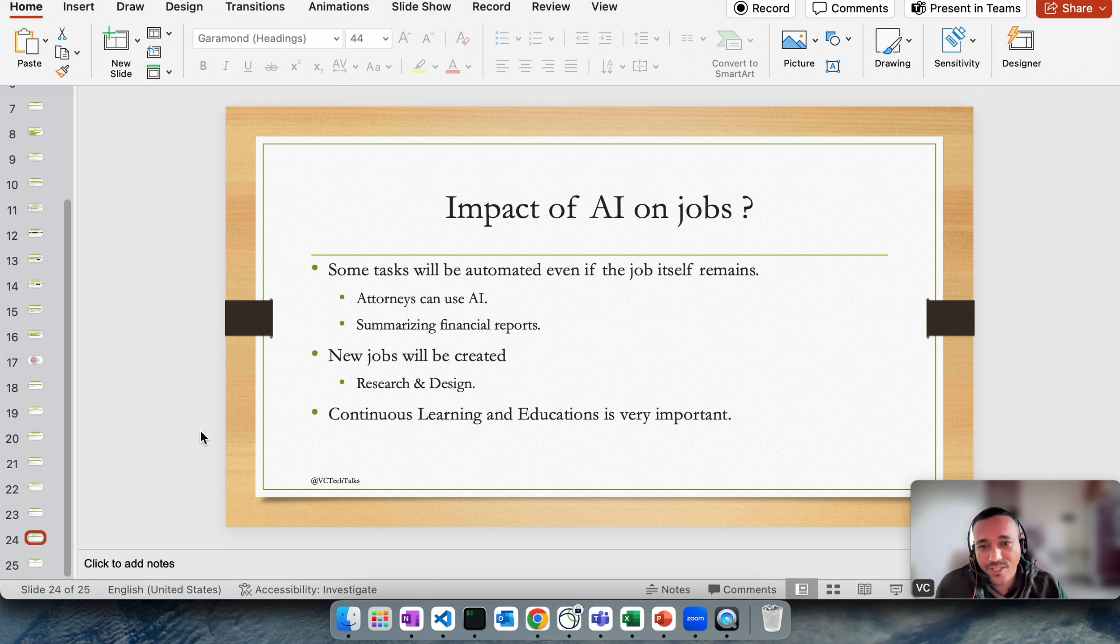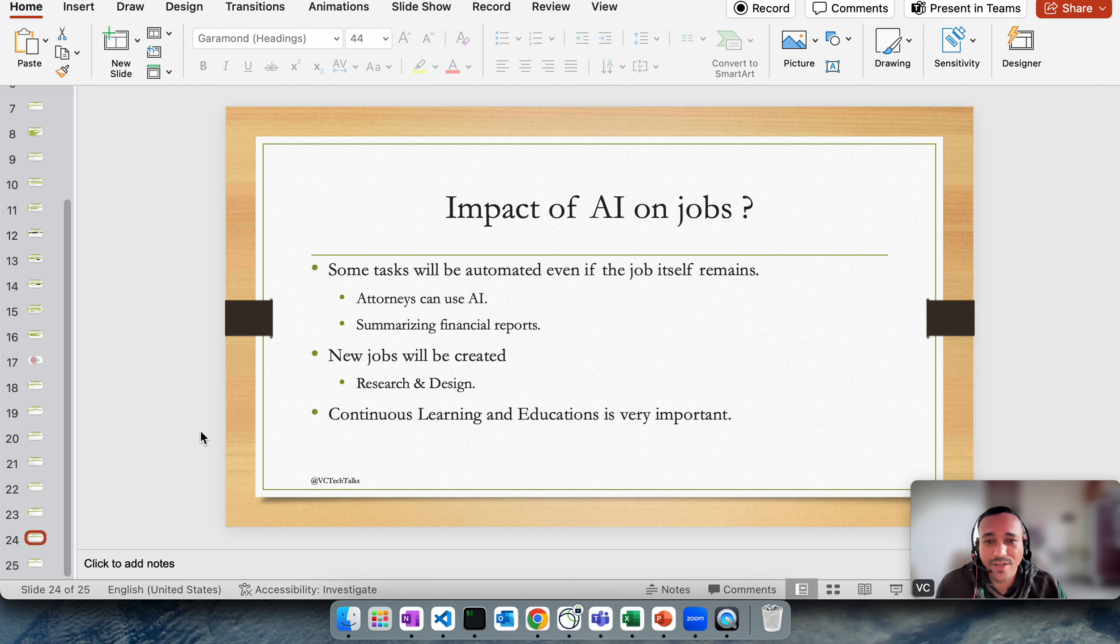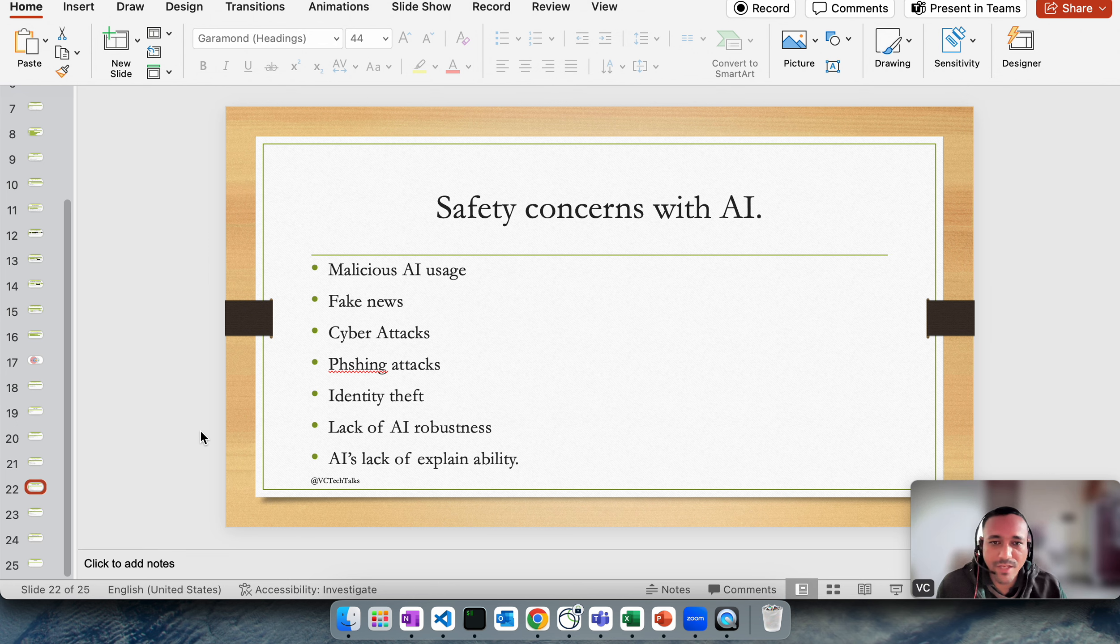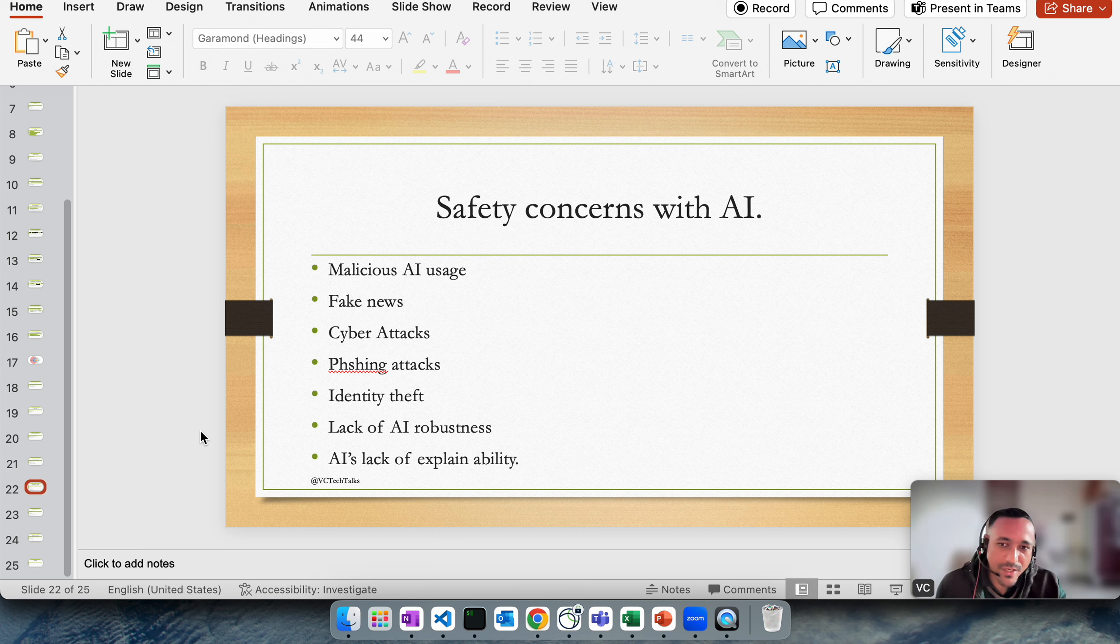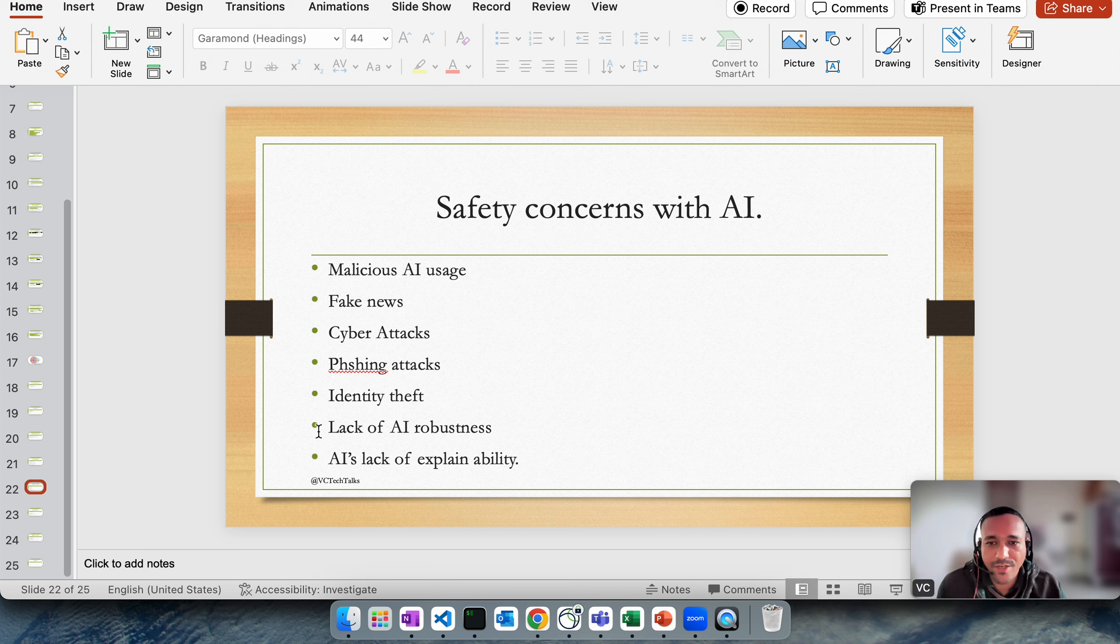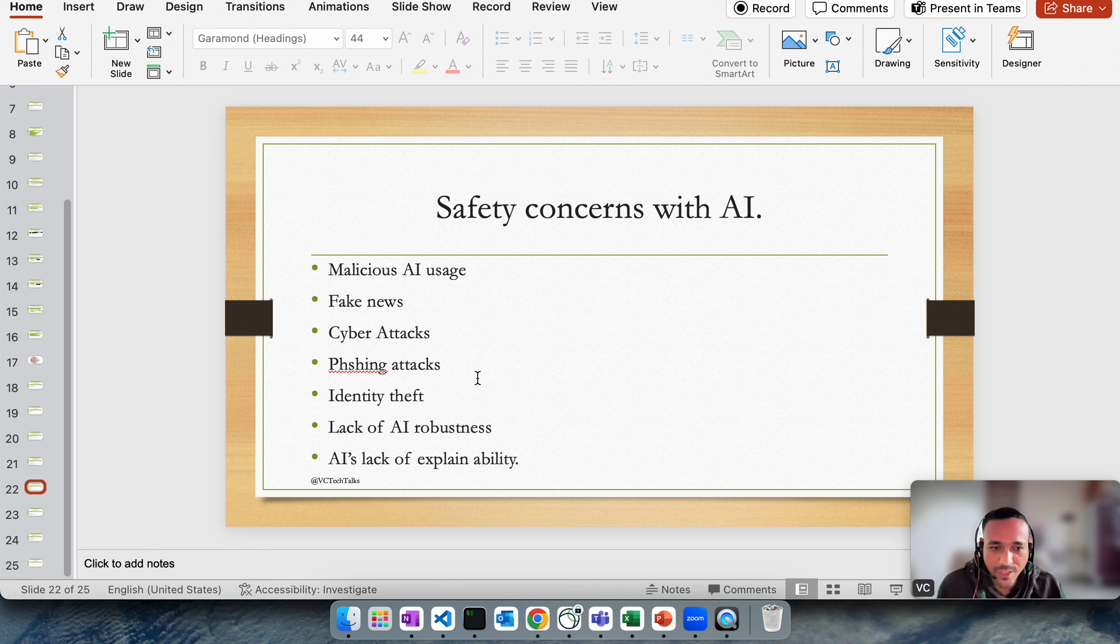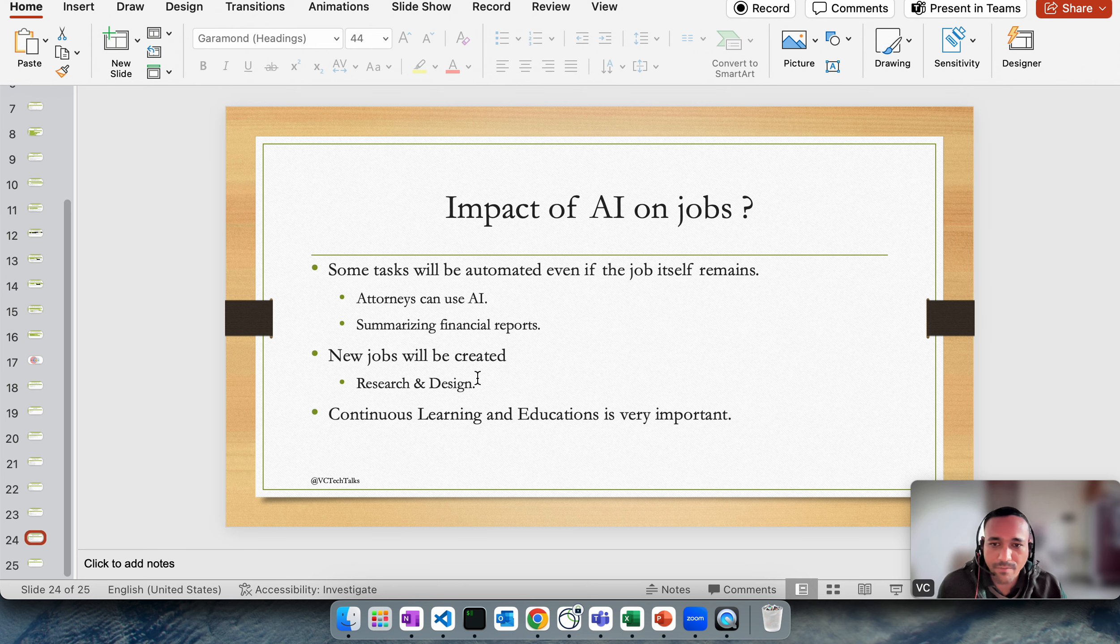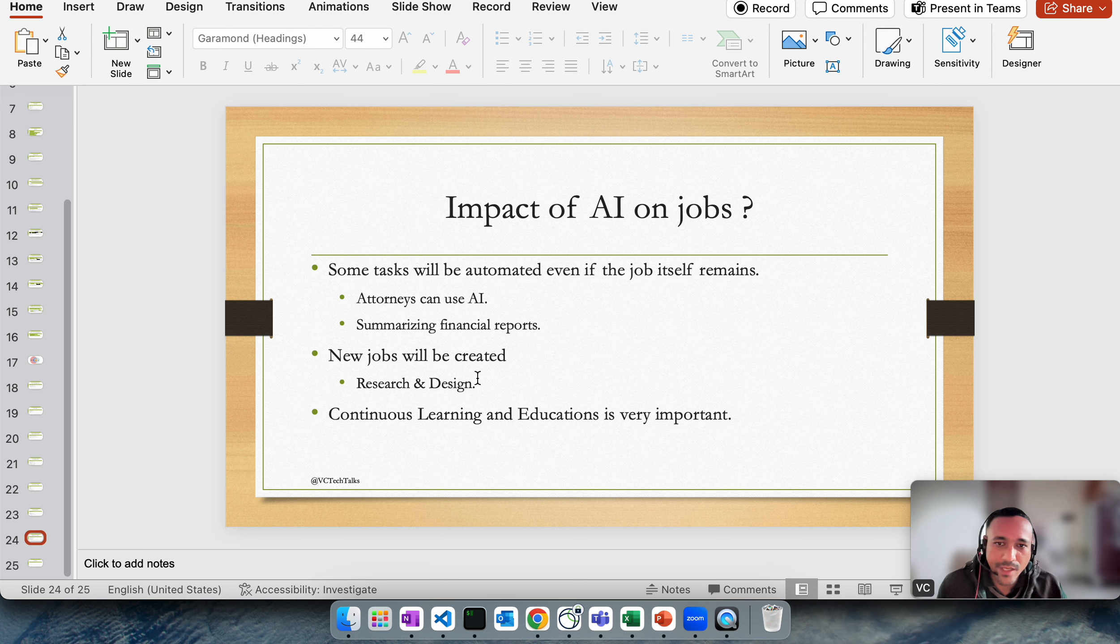New jobs will be created for sure: research and design. We have so many challenges with AI I just talked about - challenges and concerns, safety concerns. We would need people and research and design related to everything. How do we control fake news, cyber phishing, identity theft? All of these things are going to be important in future and we would need people to solve these problems for us.